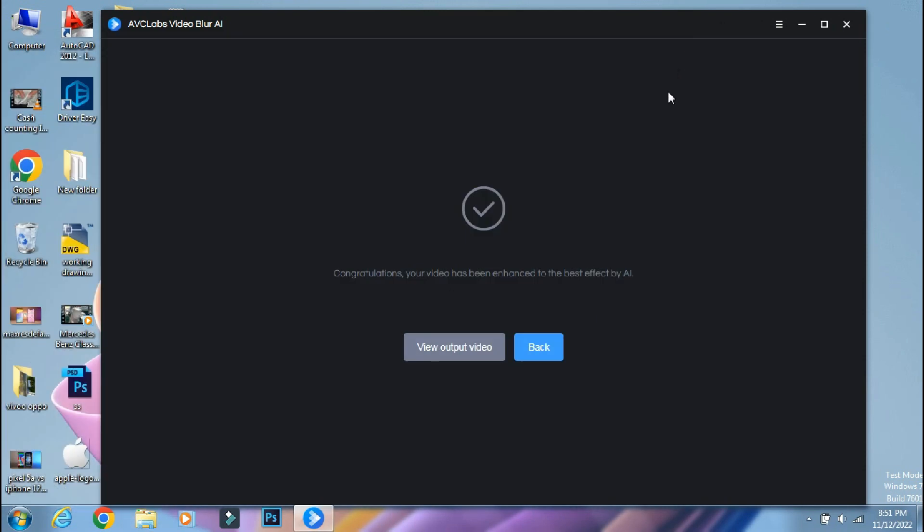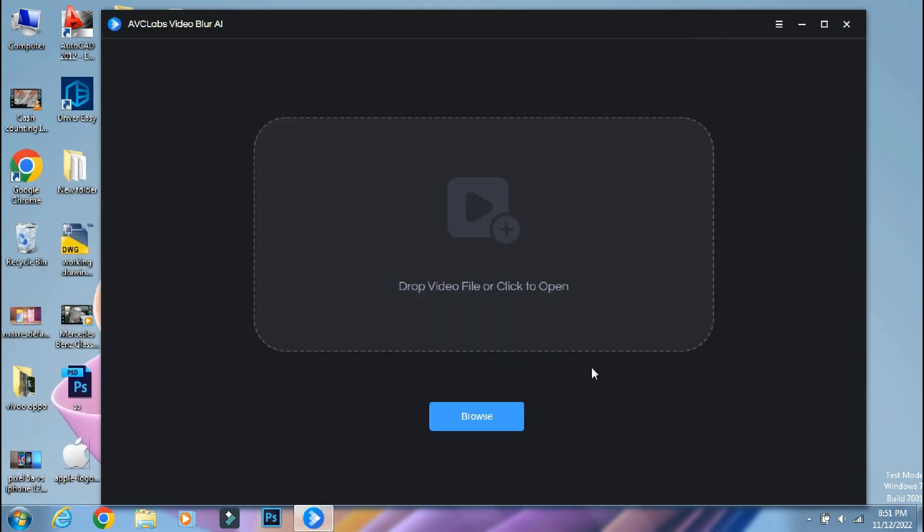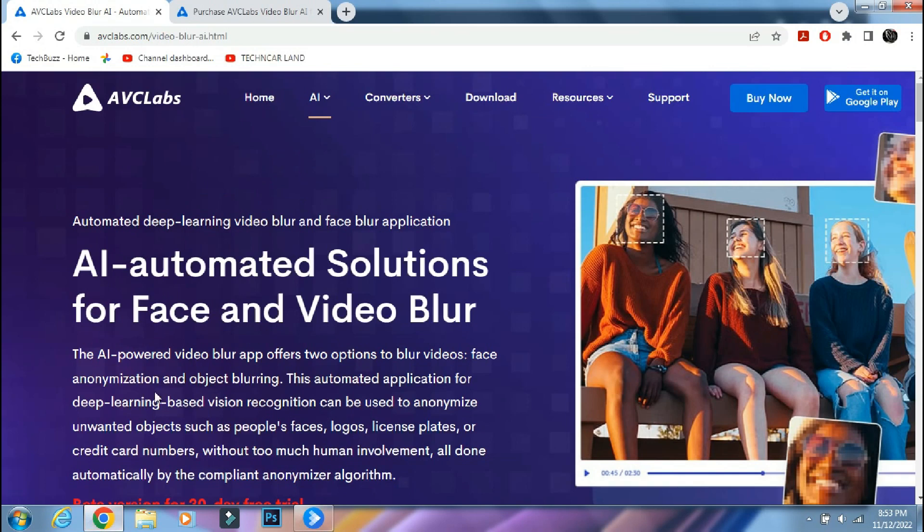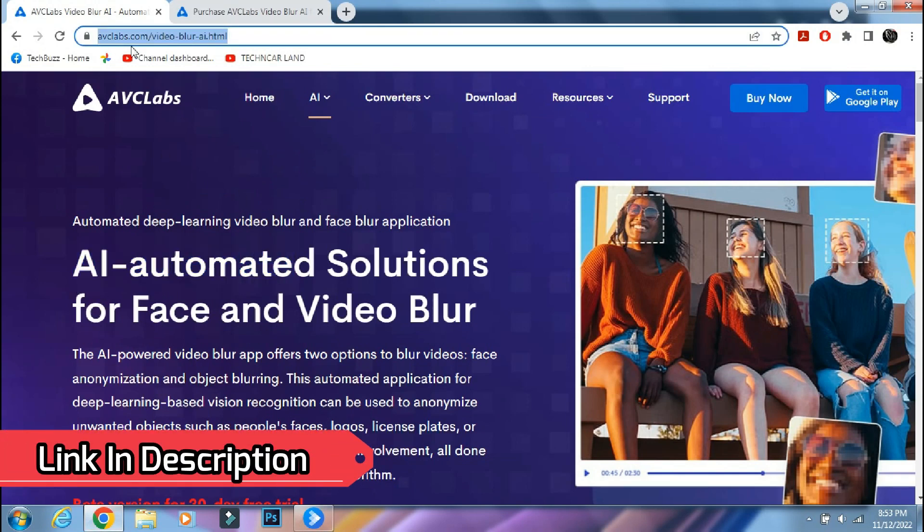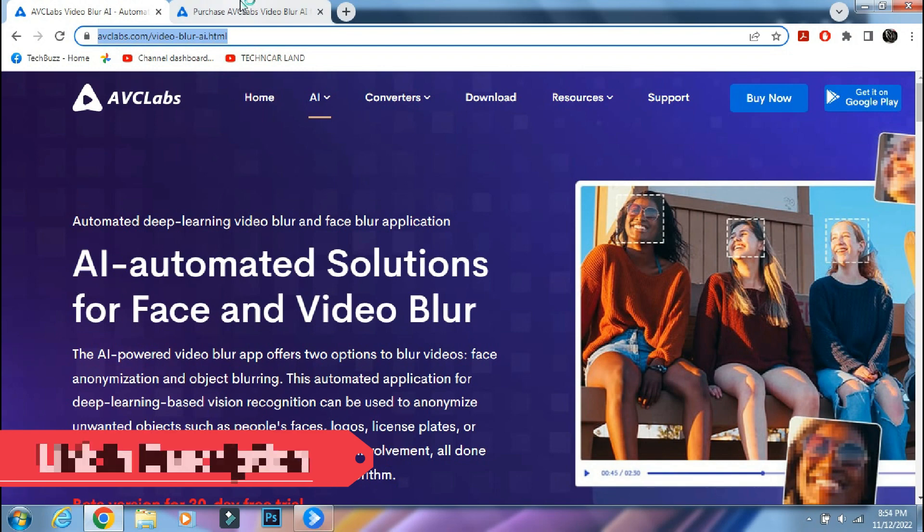You can use this to blur multiple faces like 5 faces from a group of 10 as well. If you want to try out the AVC Labs Video Blur app, you can download it from the AVC Labs site. The link is mentioned in the description below.